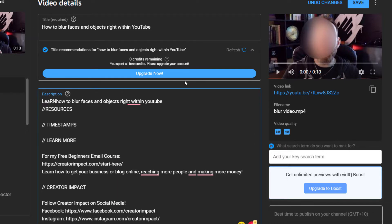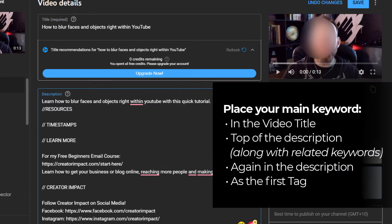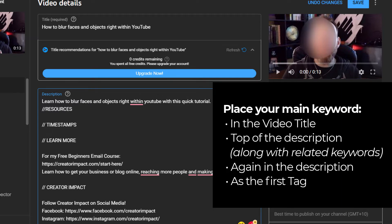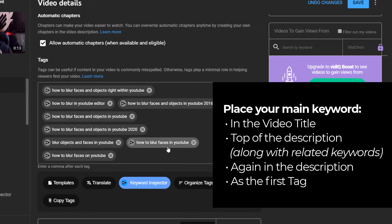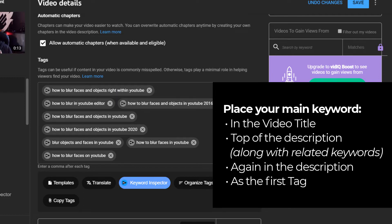In the description I can say something like 'learn how to blur within YouTube with this quick tutorial.' Now that phrase is in the title and in the first sentence of the description. I can then continue writing a description and throw in some of the related keywords as well — that means I get to optimize my video for all these keywords, mentioning the main keyword once or twice within the description.